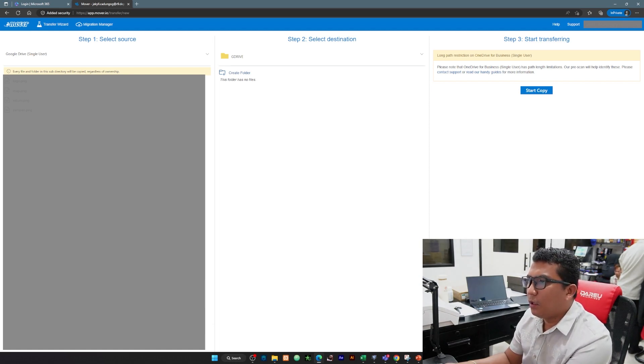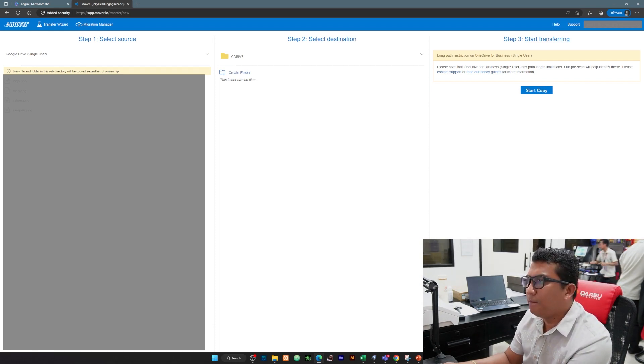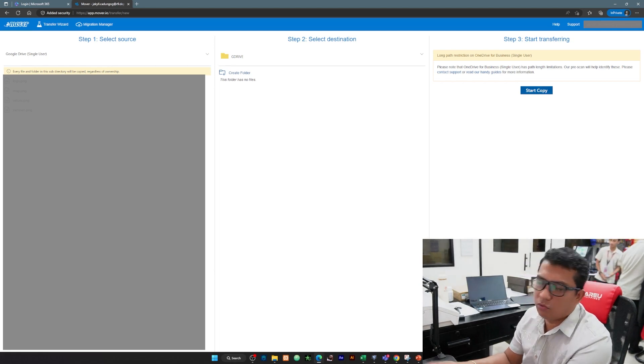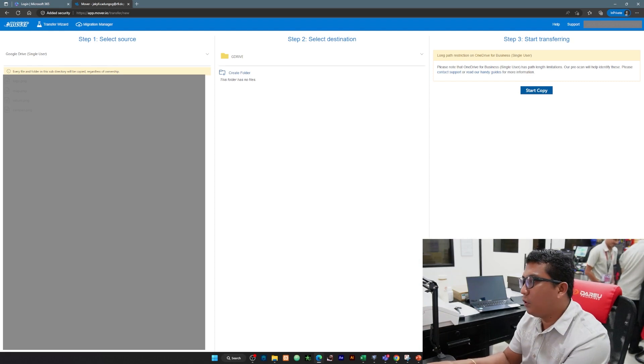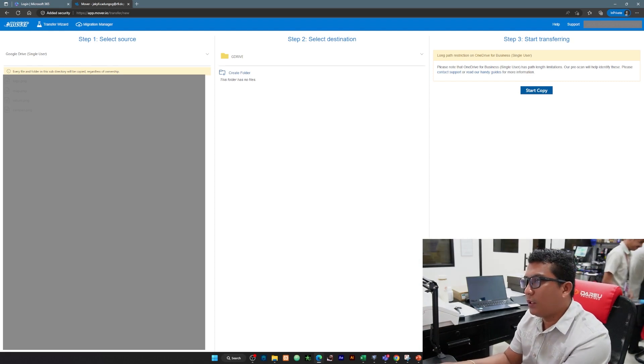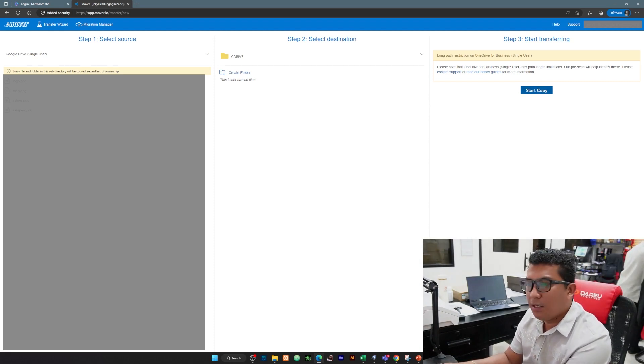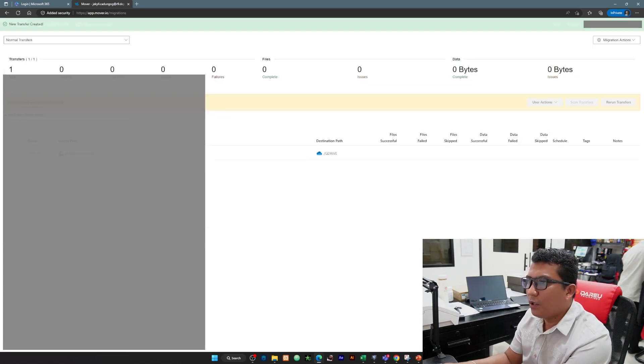Now, pagkatapos natin i-click yung folder, select natin yung folder, then that's that time you're going to click the start copy. So start the copy of your Google Drive going to your OneDrive, start natin and let us wait. Ito yung magiging status.